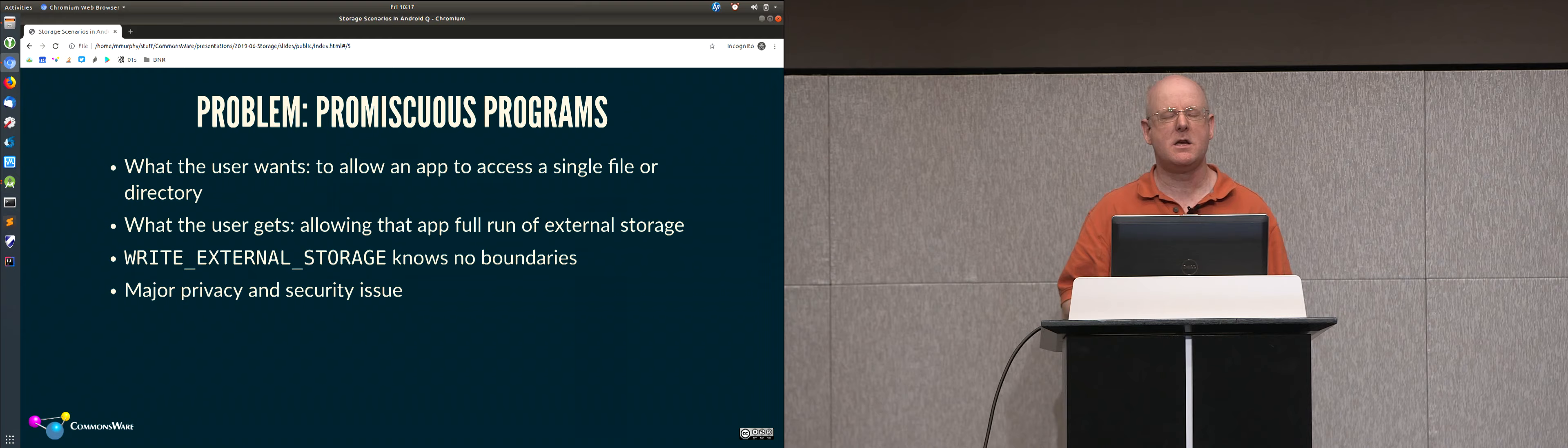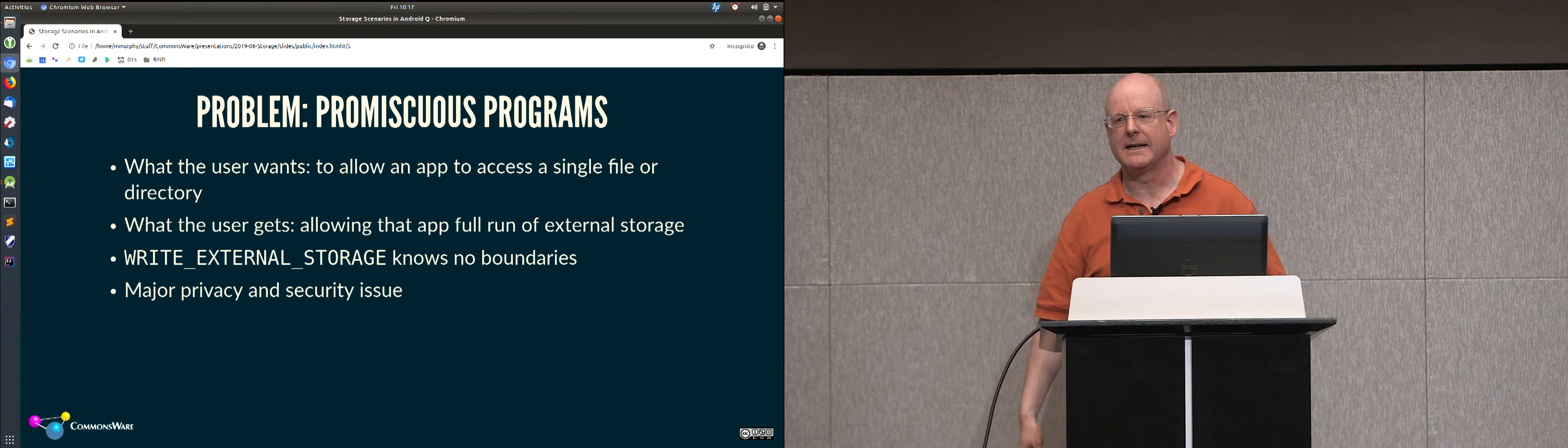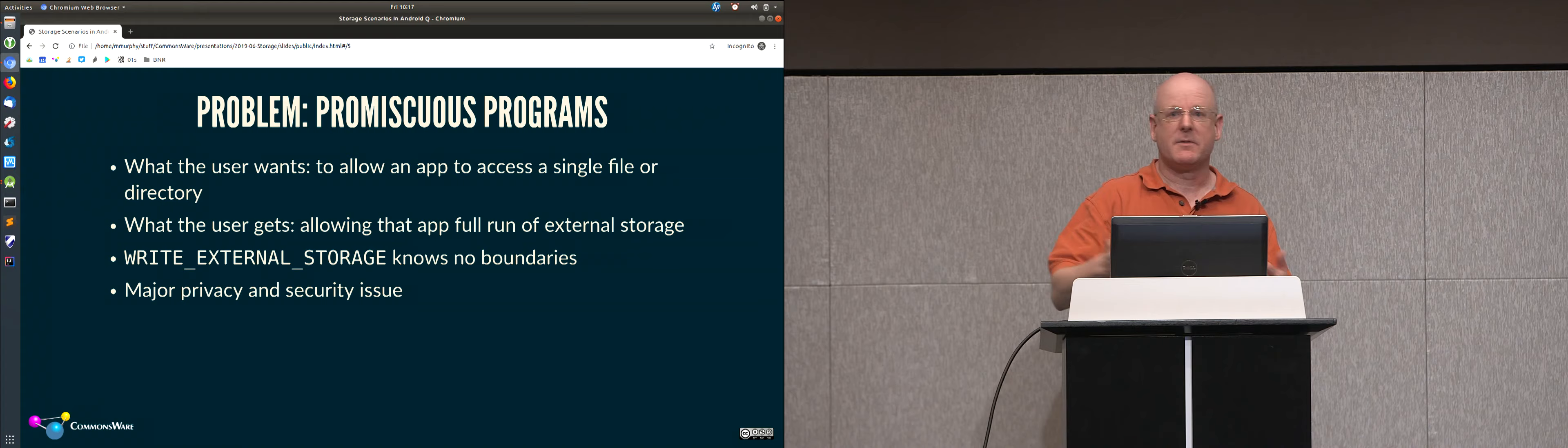Privacy and security advocates have been railing against this for years and years, particularly because they contrast it with iPhone, where individual apps can't really mess with other apps' stuff. So I'm told I don't do much with fruit-flavored operating systems. So they've got a much tighter model here in terms of what apps are going to be able to do with other apps' data, and everybody's been saying, hey, why can't Android do that?